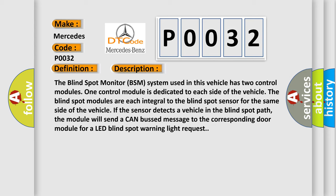If the sensor detects a vehicle in the blind spot path, the module will send a CAN bus message to the corresponding door module for a LED blind spot warning light request.